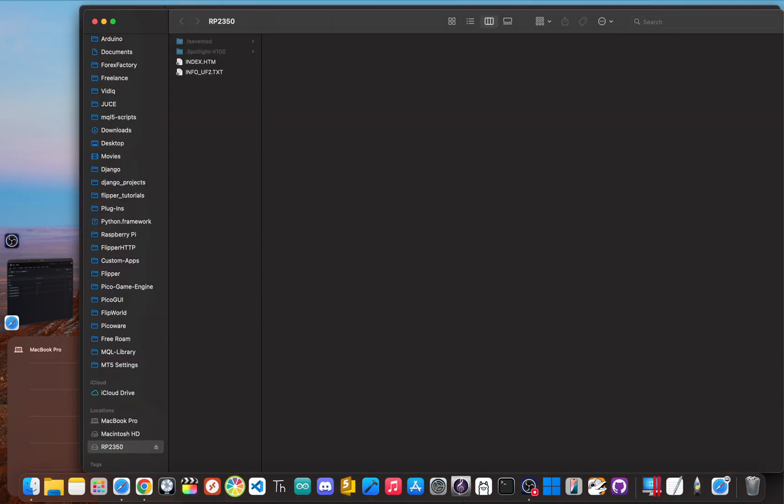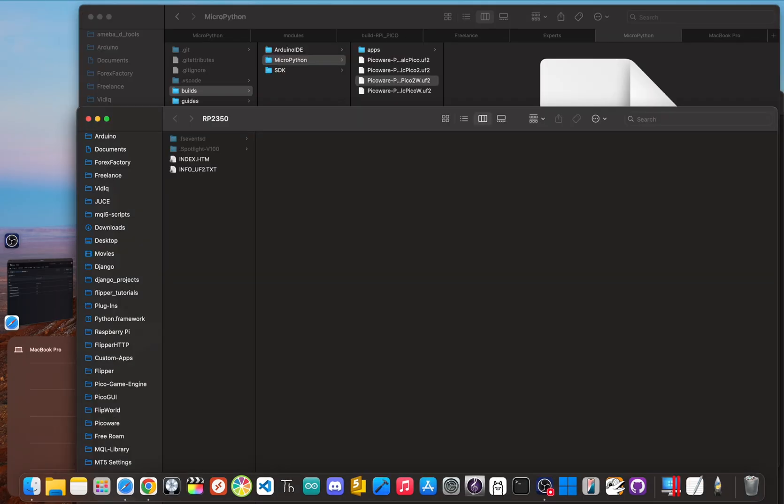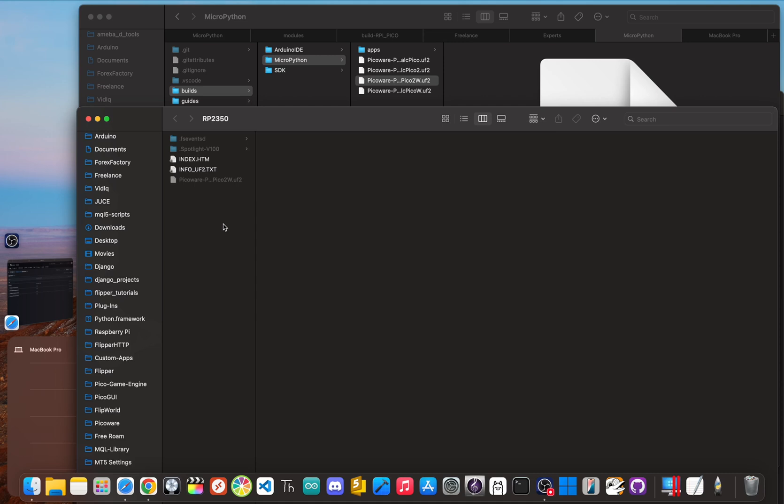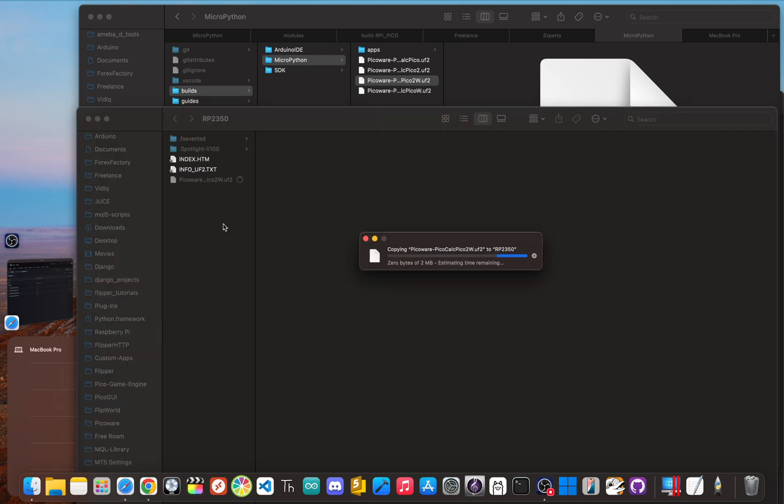On your computer, the PicoCalc appears as a simple USB flash drive. If you're on the Pico or PicoW, it'll be named RPI-RP2. But if you're on the Pico2 or Pico2W, it'll be named RP2350. Now, installation literally couldn't be easier. You just drag and drop that PicoWare UF2 file onto the drive, the file will copy and then the device will automatically eject itself and reboot.